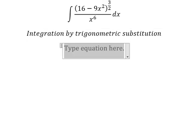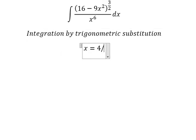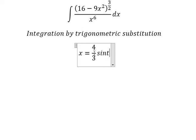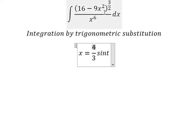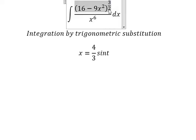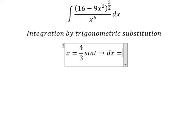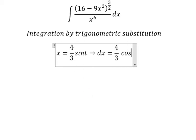I will put x equals to 4 over 3 sine t. If I substitute this in, we have 16 over 9 sine t squared. The 9 and 16 cancel, and we can do factorization: 1 minus sine t squared becomes cosine t squared, and we simplify to get 3 over 2. Next, we take the first derivative of both sides and we have dx equals 4 over 3 cosine t dt.